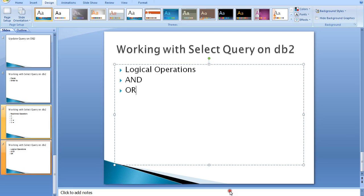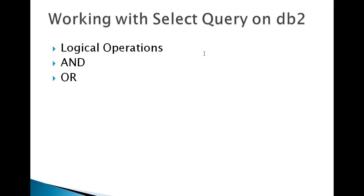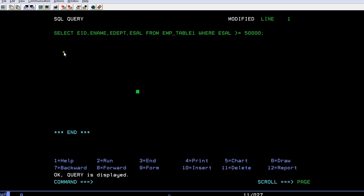Hello, today I would like to show you logical operations in a SQL query on DB2. That is, how do we use AND and OR in a SQL query. So let's go and connect to the system.